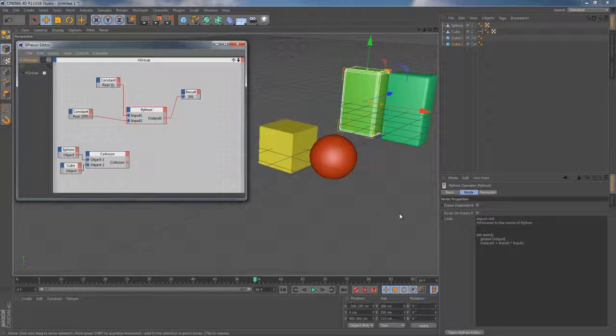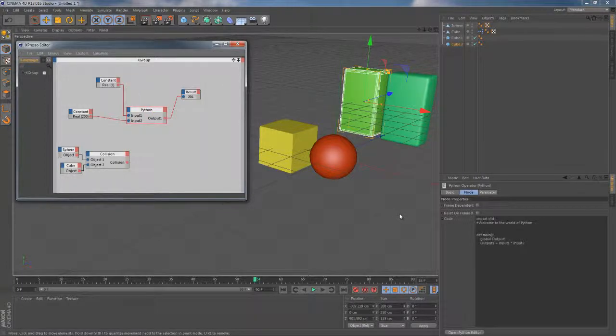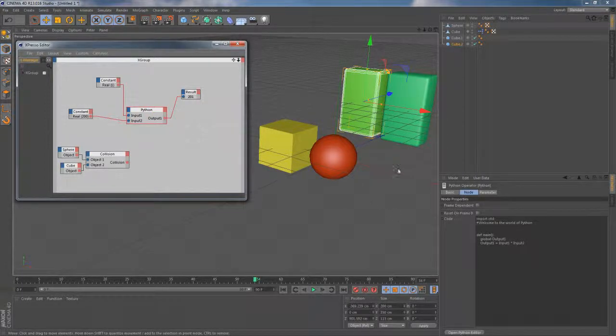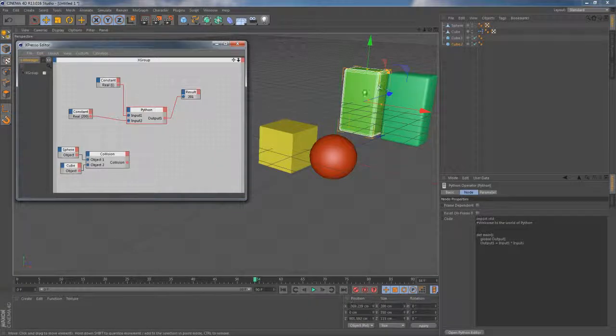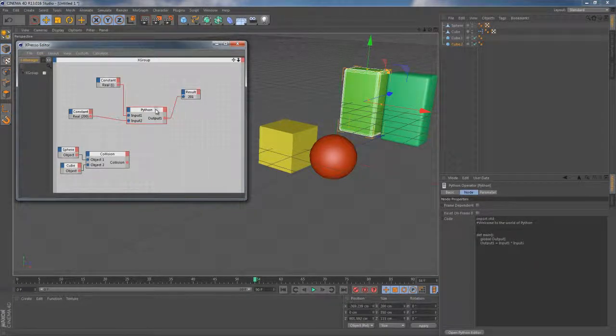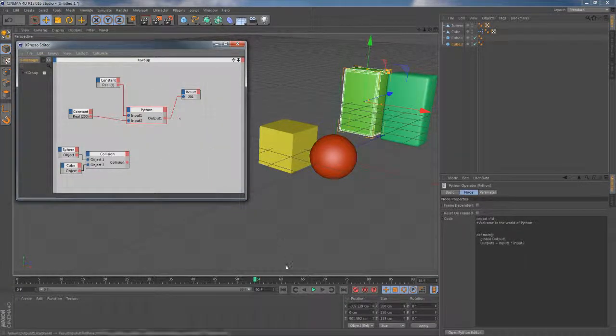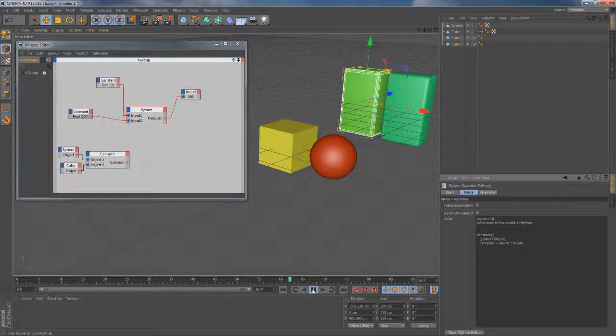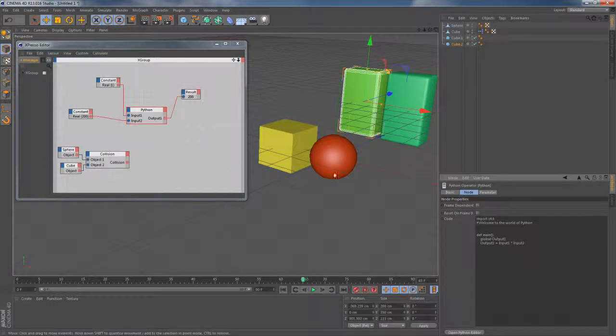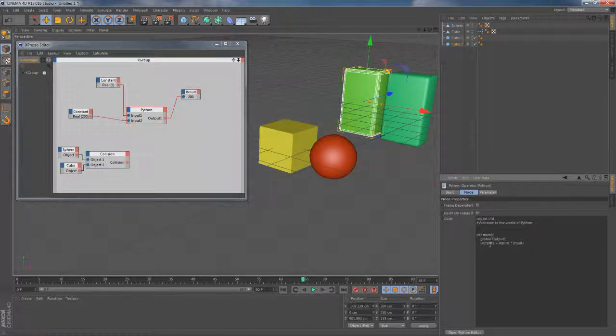But right now you can't actually tell because of this result node which is giving us the same old signal we used to have. And it seems like it's just too lazy to refresh itself so just press play and it's done.